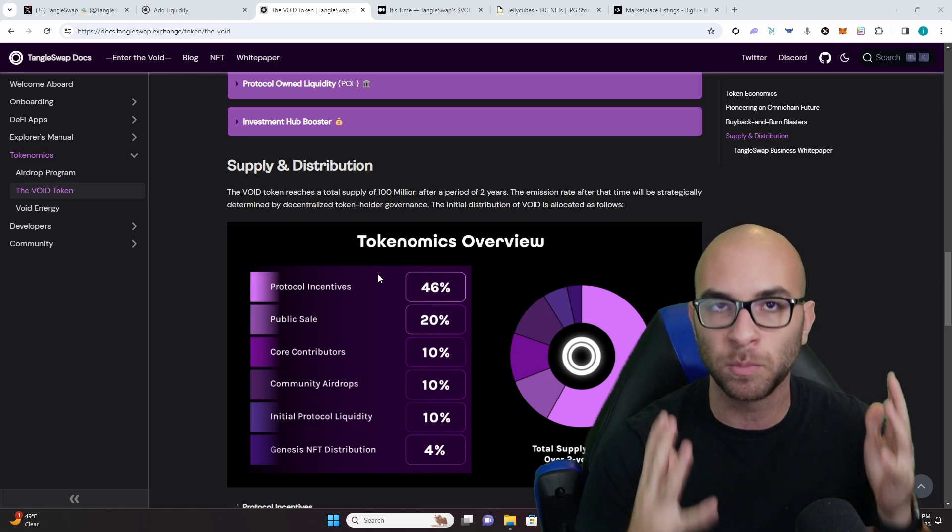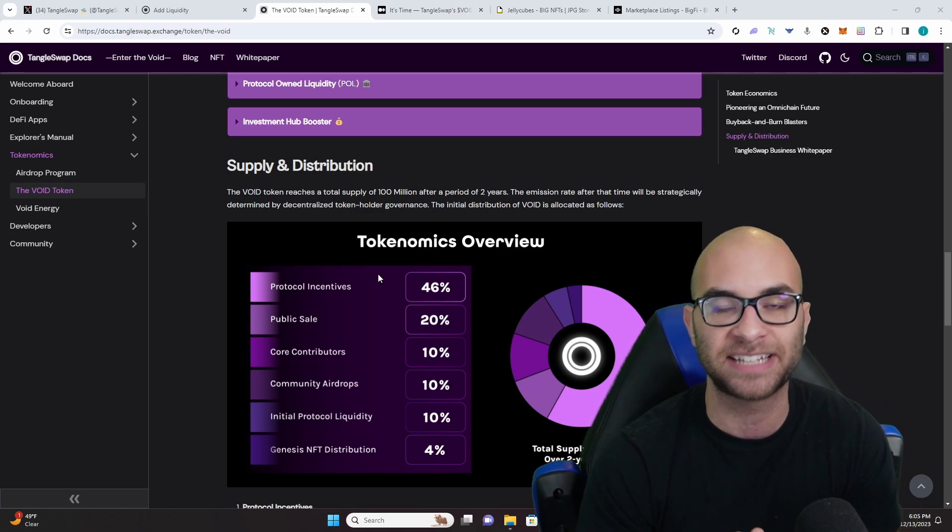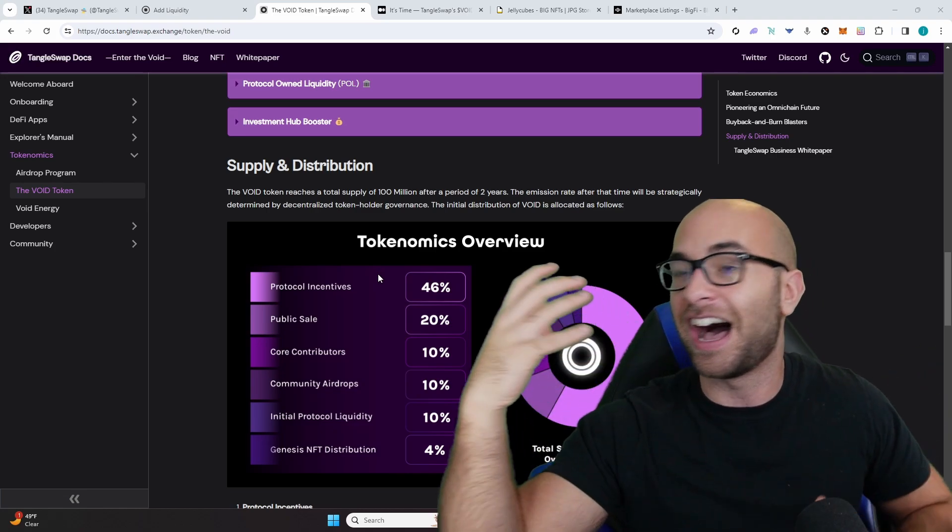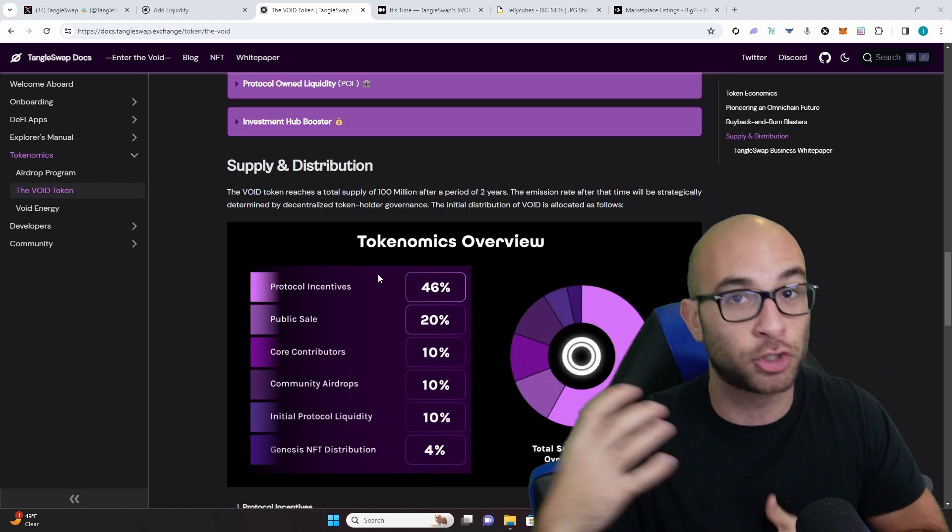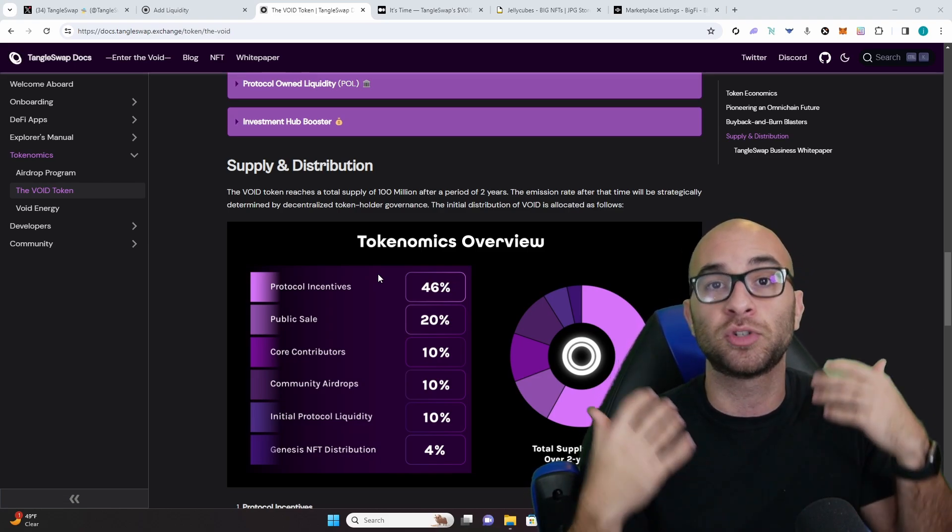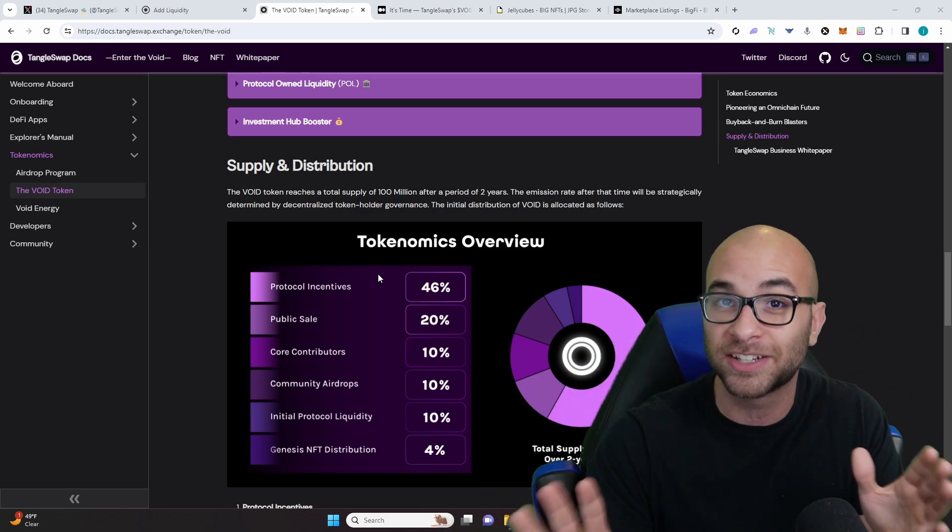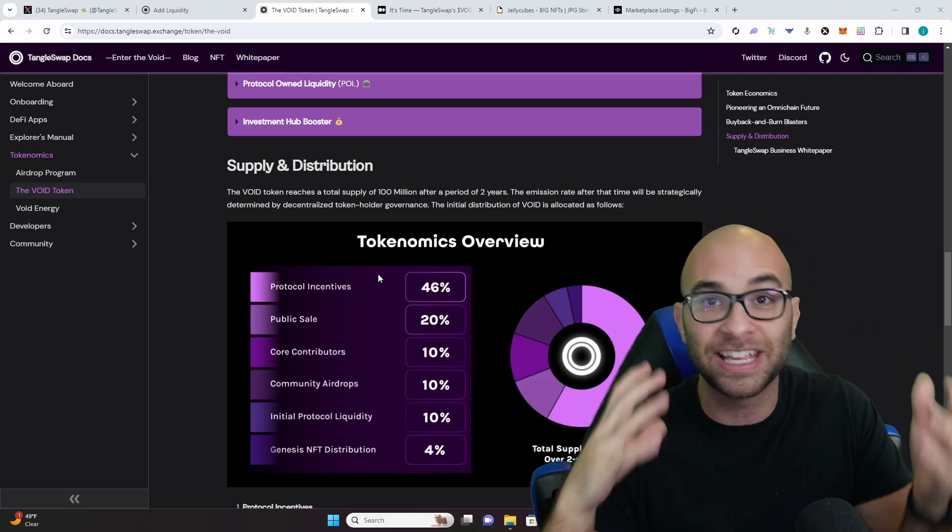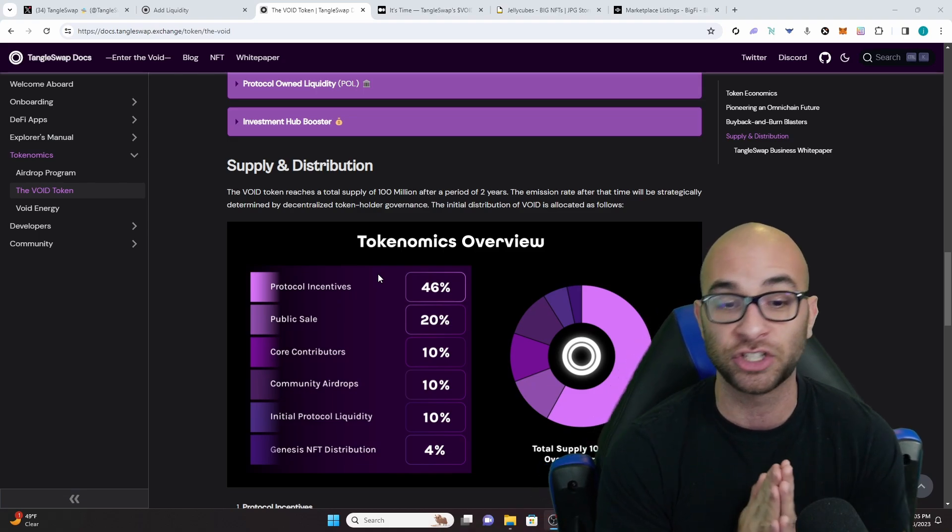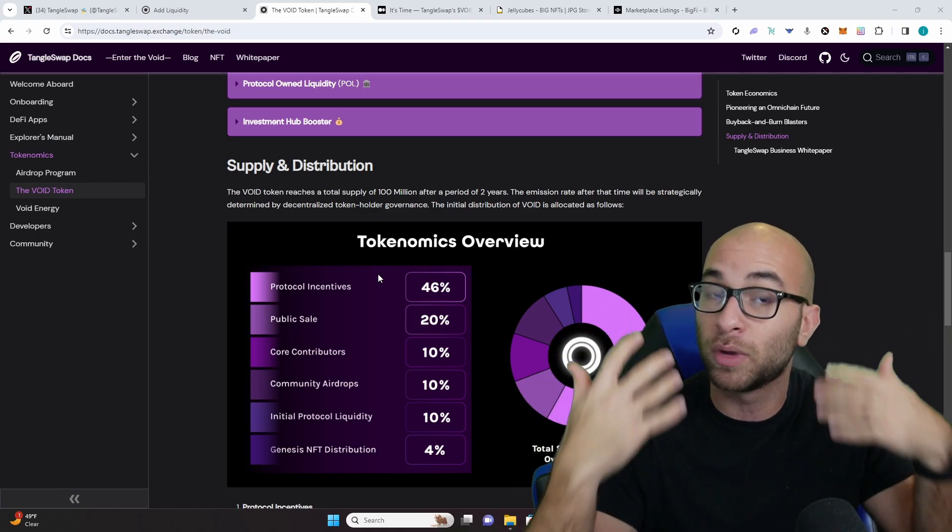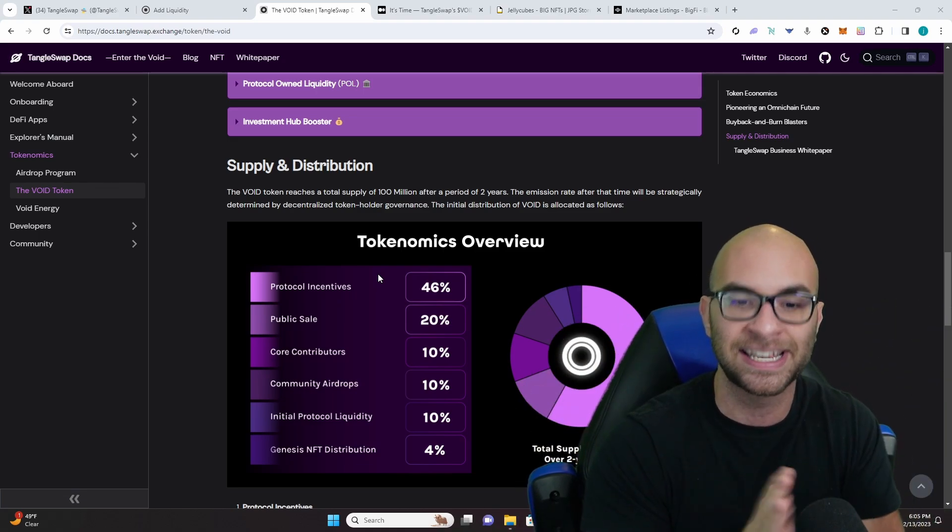They then have community airdrops at 10%, which is different incentives to trade on their platform and refer people to their platform. Kind of think of like JPEG store where you can get these different JPG tokens for trading or blur with their marketplace.